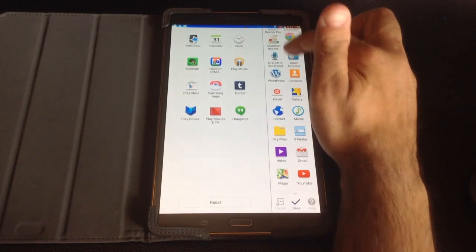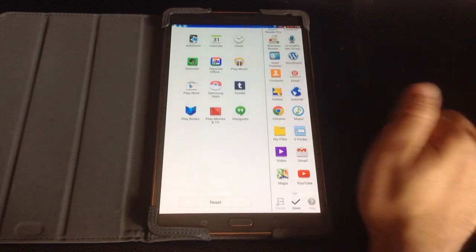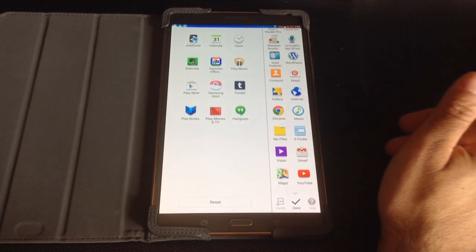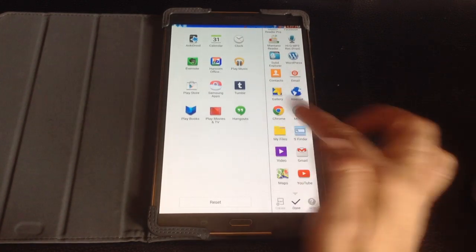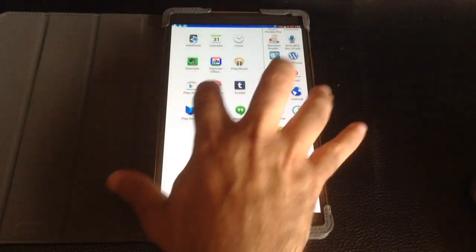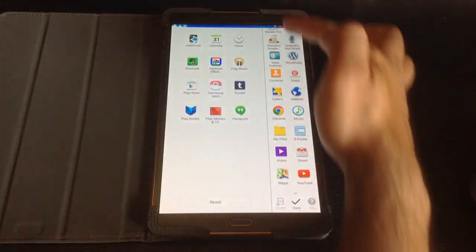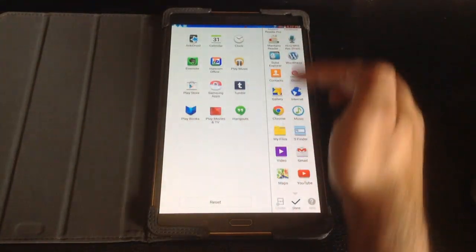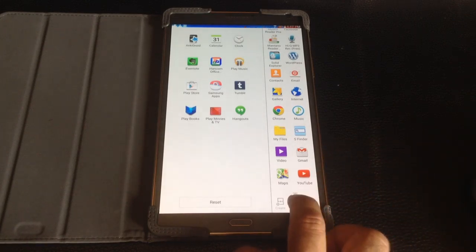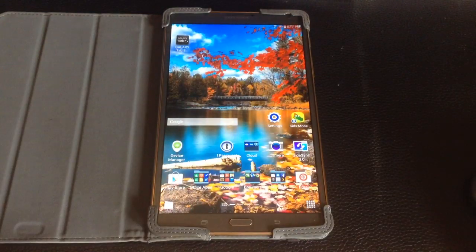Or what I could do is I could just bring it here to the bottom and it's going to reorganize itself. So that's how you edit and how you can modify what you see in this menu on the side for multi-windowing. I'll just hit Done and my changes are complete.